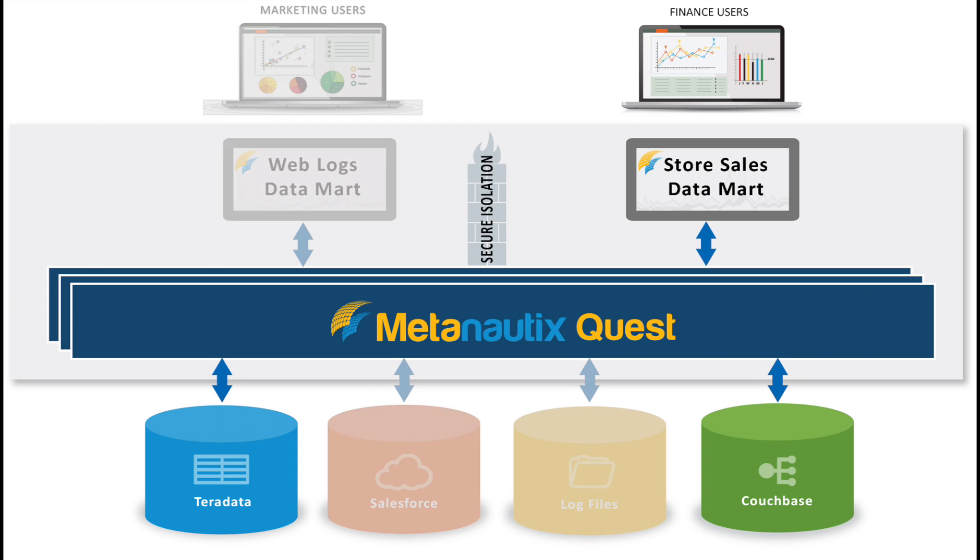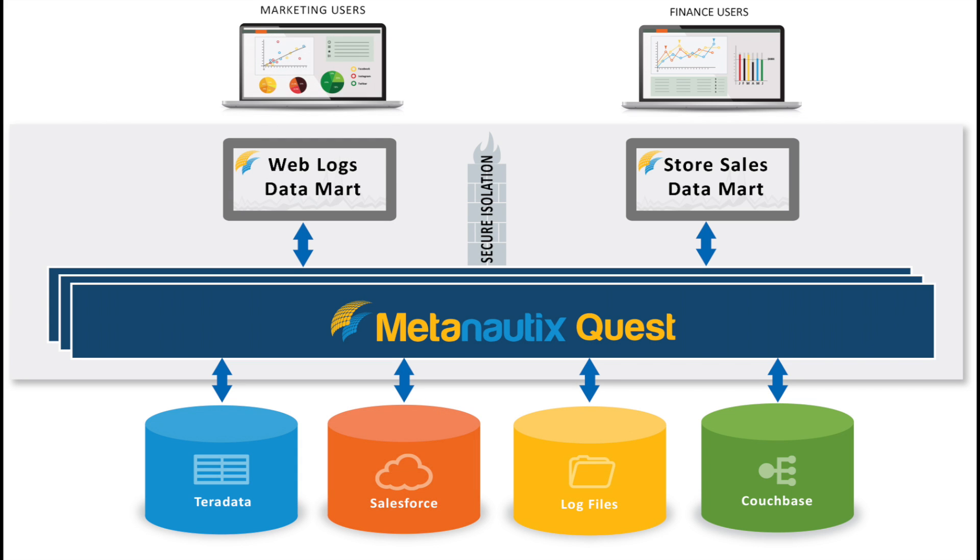So all the data stores within an organization are available to each department, yet only the relevant tables are accessible to each. And Quest runs on production clusters using VMware to ensure scalable data marts. With Metanautics Quest's software-defined data marts, we make it easy to build virtually contained applications across the departments in your enterprise at large scale.